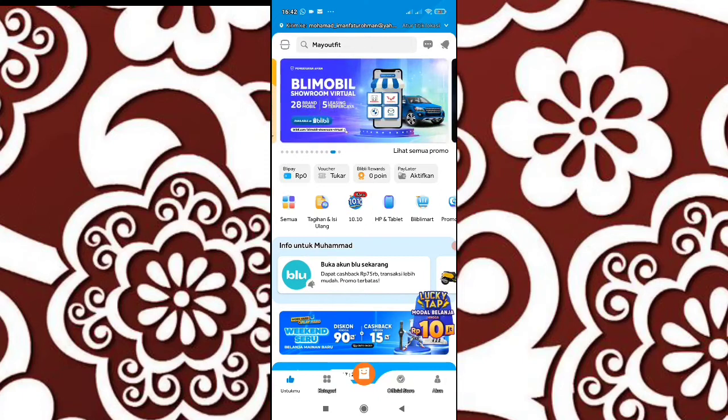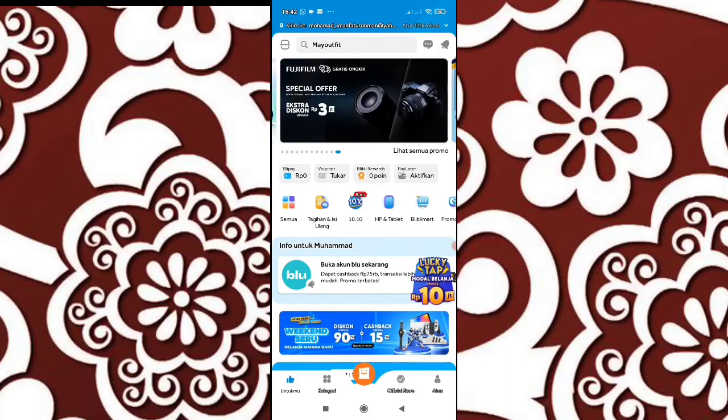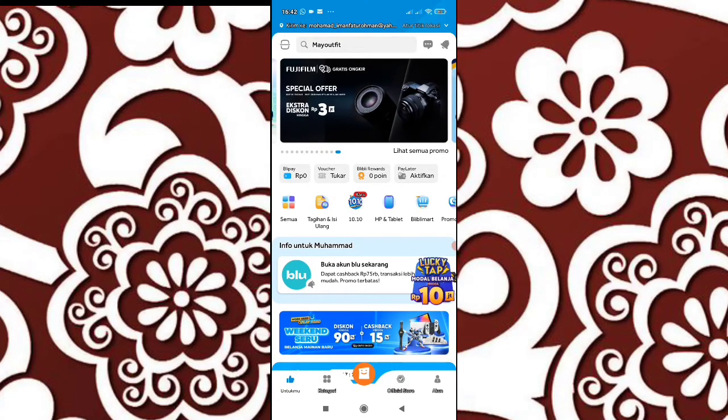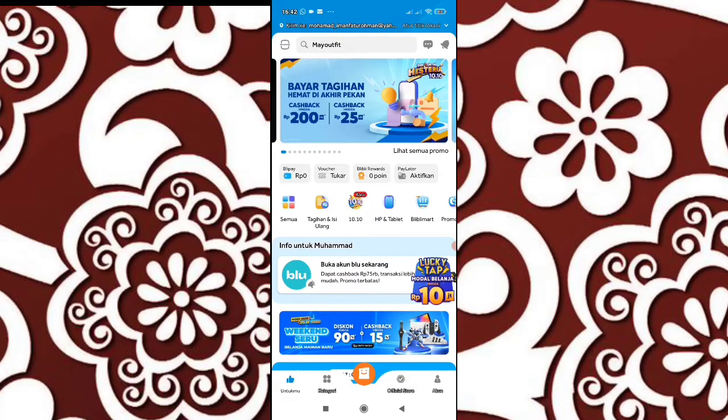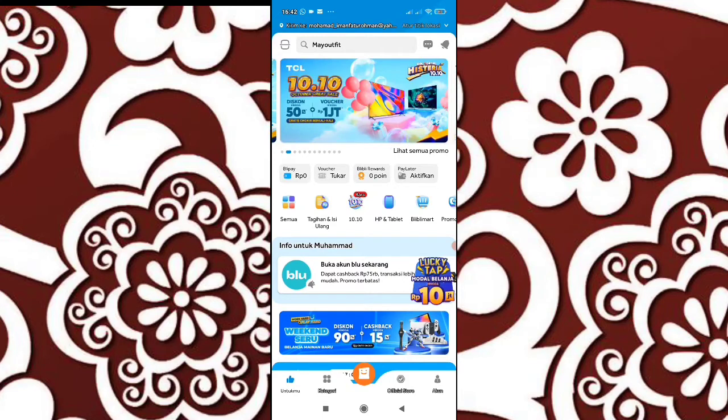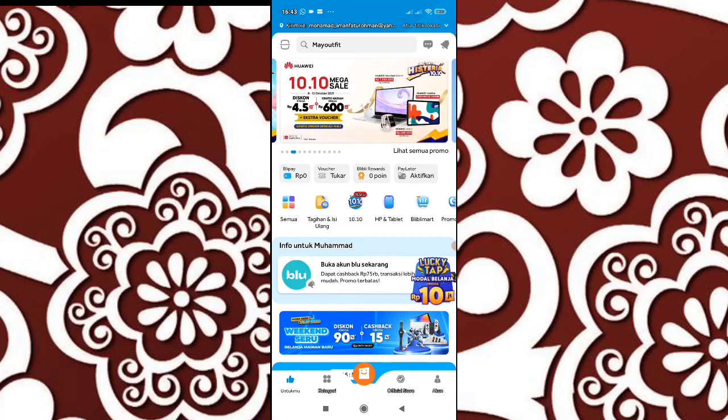Caranya mudah, kalian harus download aplikasi Blibli.com, lalu kalian pilih menu. Setelah pilih menu, baru kalian pilih yang untukmu ini ya. Setelah pilih menu untukmu, lalu pilih tagihan dan isi ulang.